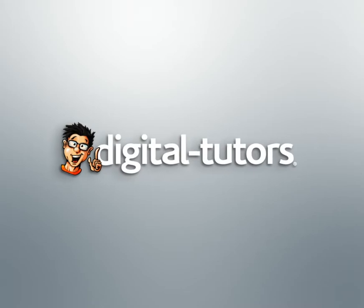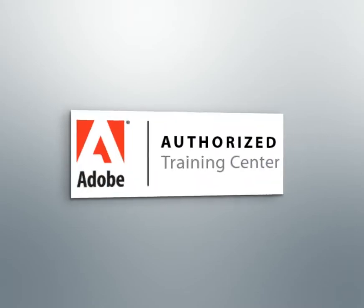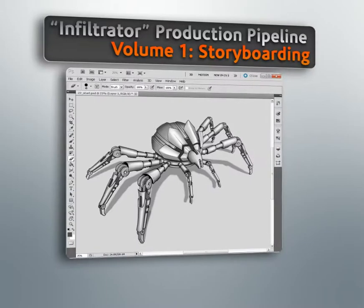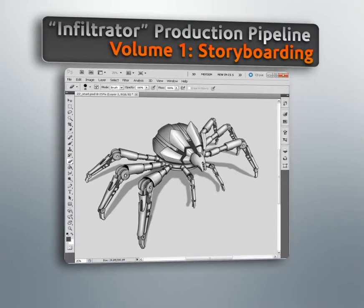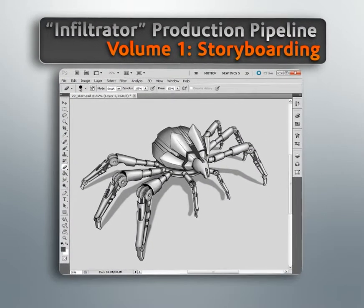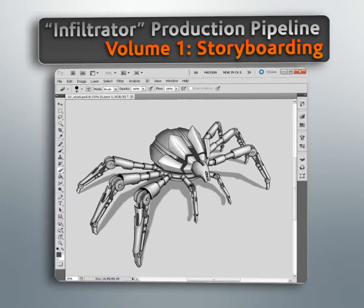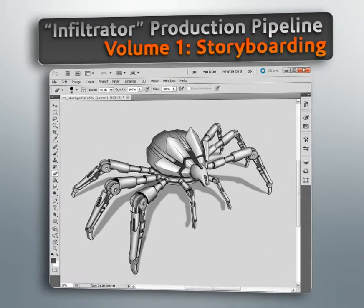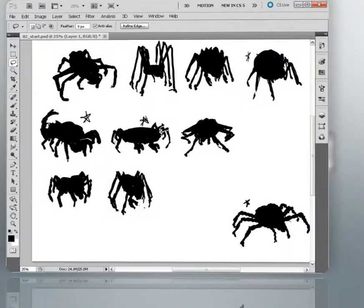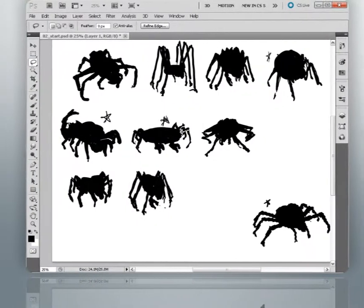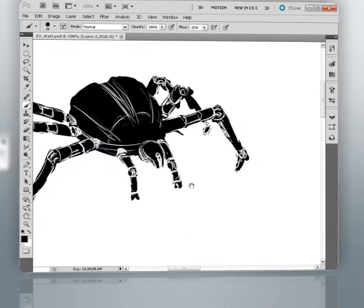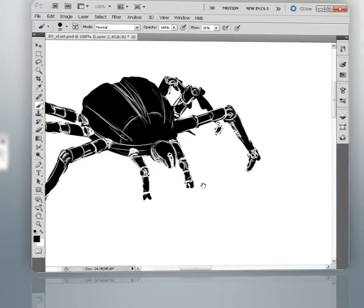Hello, and welcome to this series of lessons dedicated to creating a character concept and storyboards for an animated sequence, presented by Digital Tutors, an Adobe Authorized Training Partner. My name is Eddie, and I'll be walking you through my process in designing this character and creating storyboards in Photoshop.